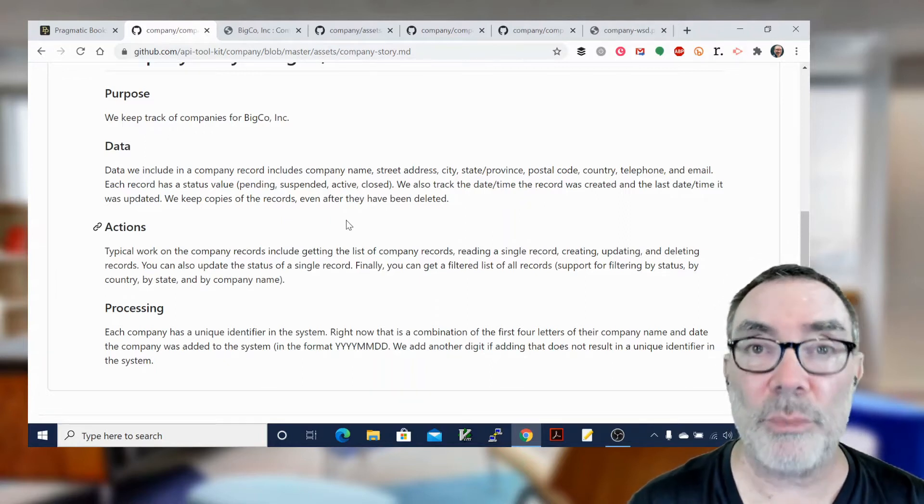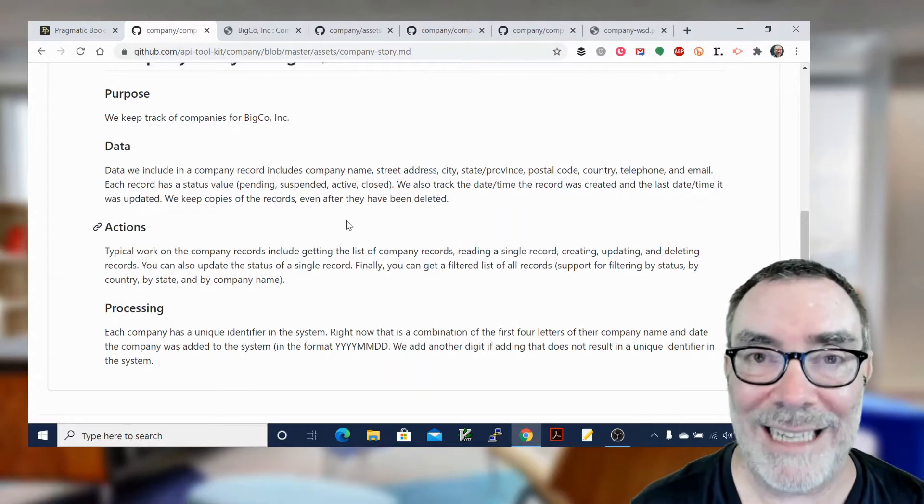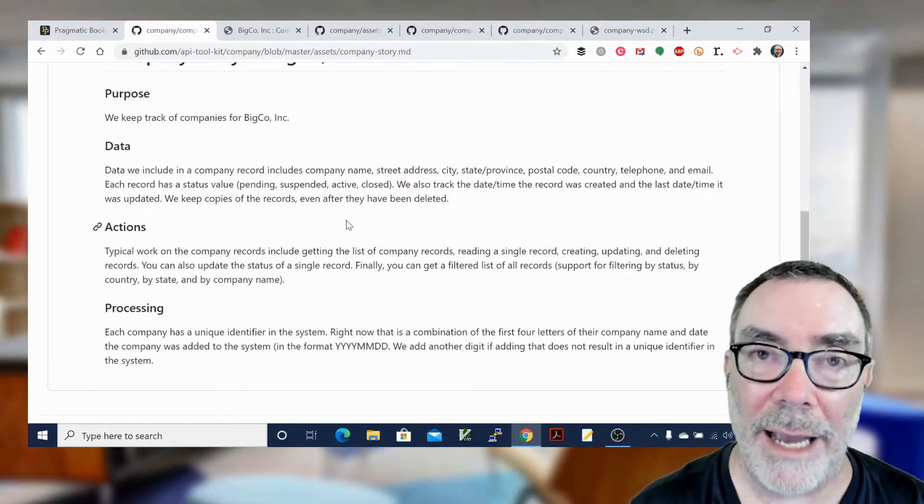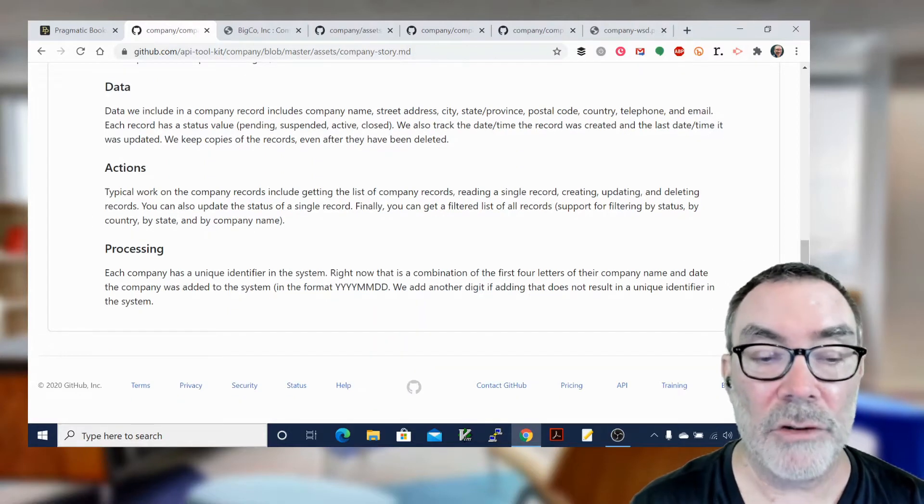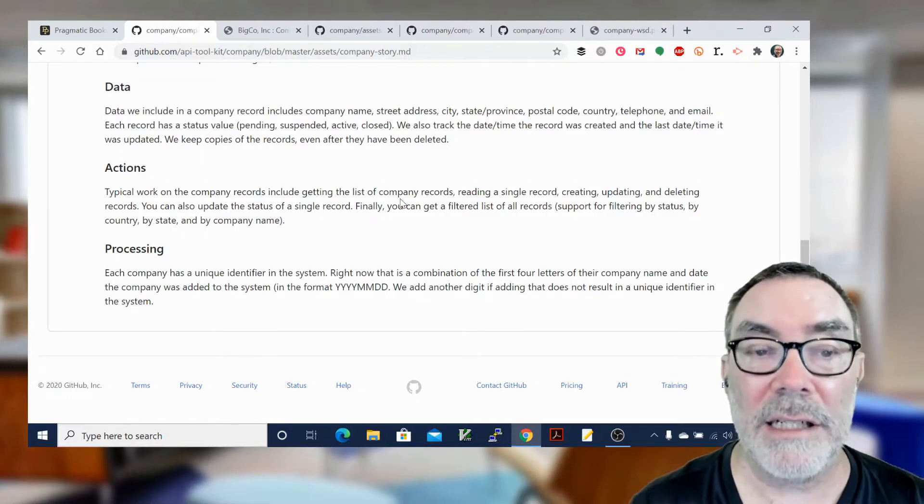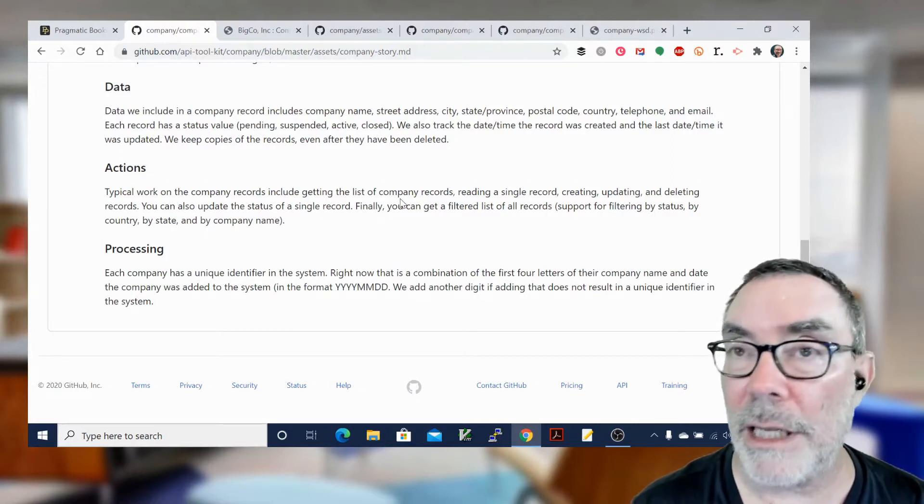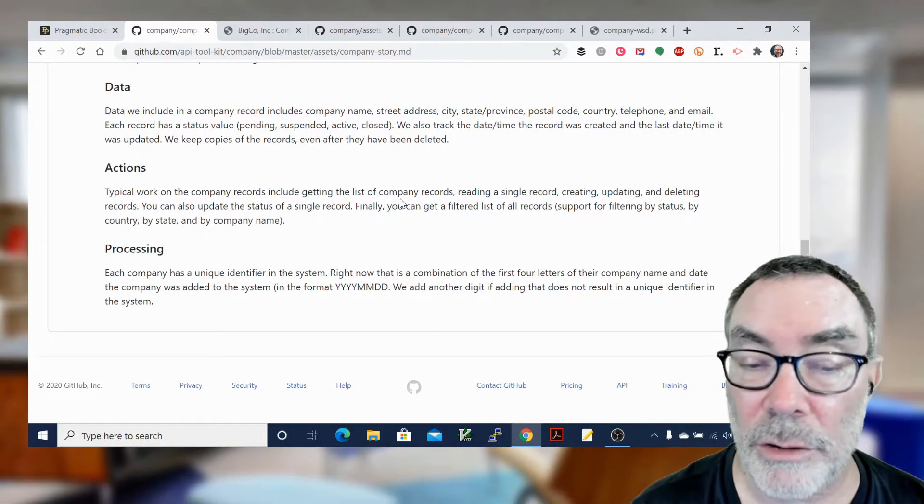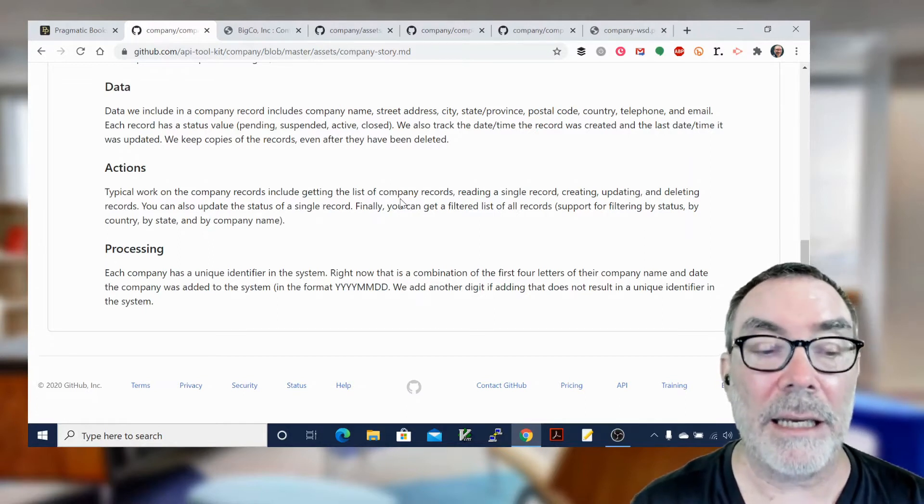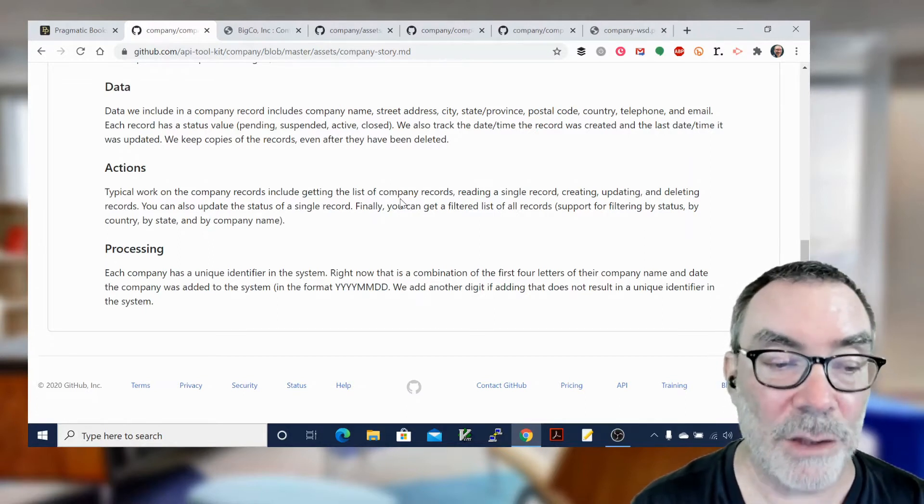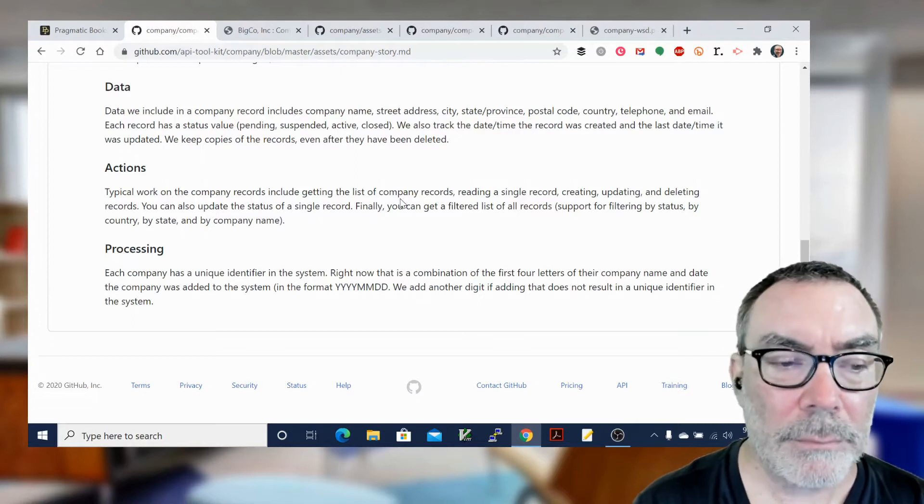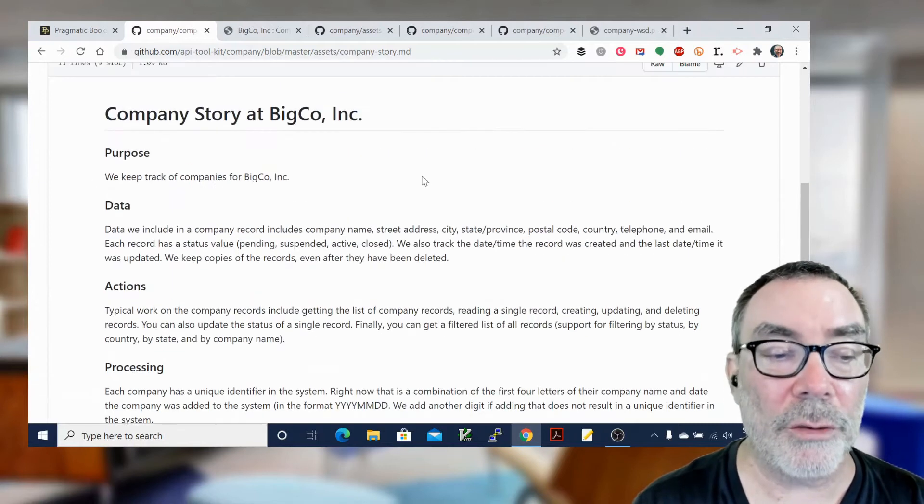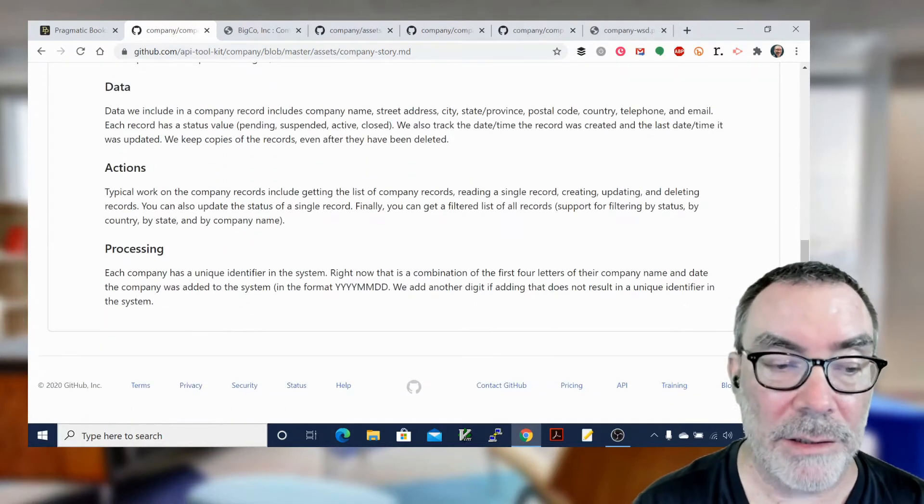And then we also talk about actions. So data is really important, but the more important element is action. What are the actions we're going to do with this API? So you can see if you read through this list, typical things like we're going to be listing records, reading a single record, creating, updating, deleting, filtering, setting the status for a record. That's really important. So those are the three key elements: purpose, data, and actions.